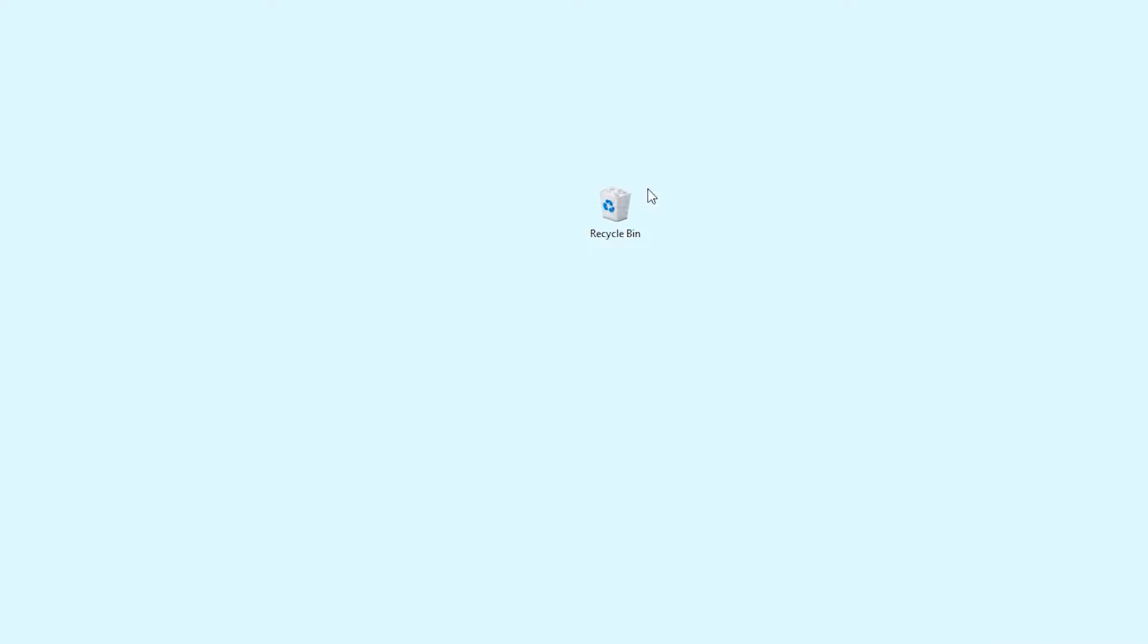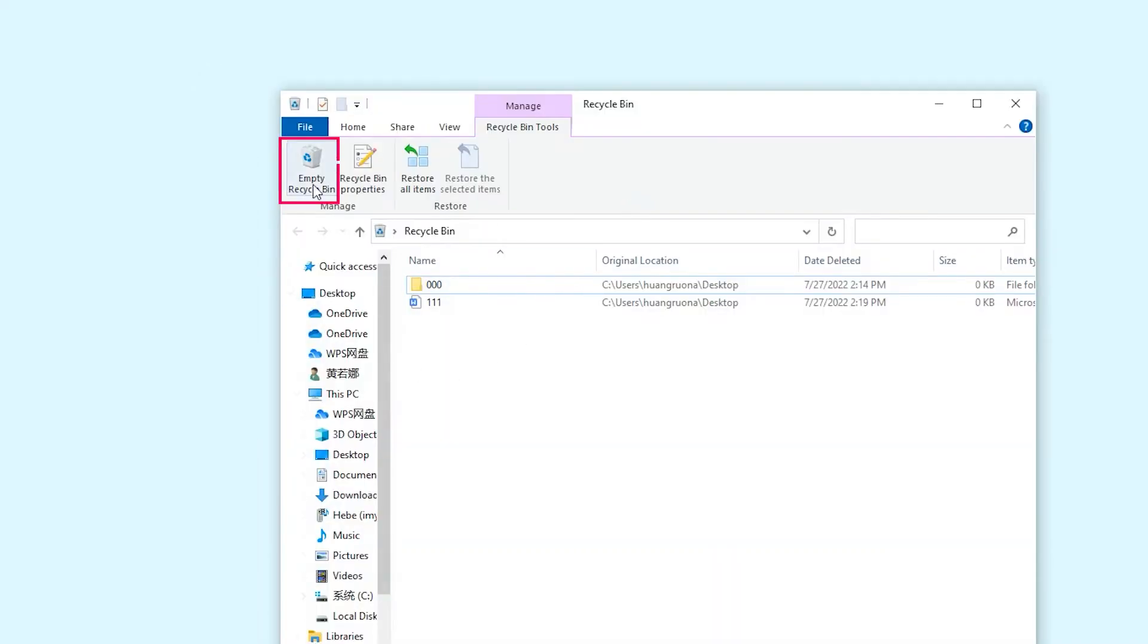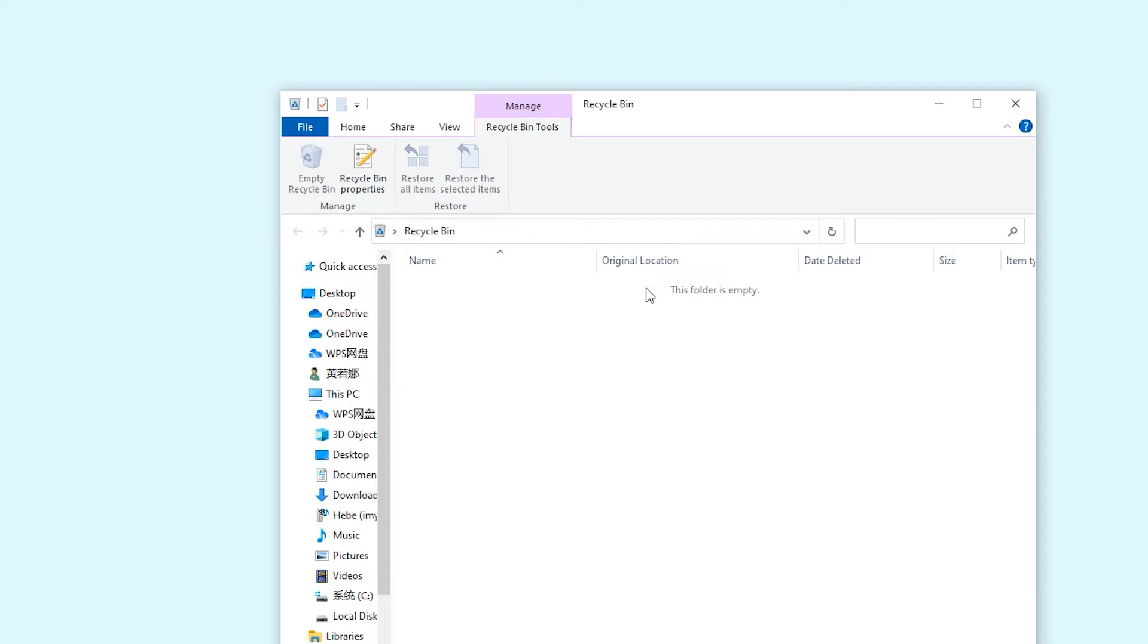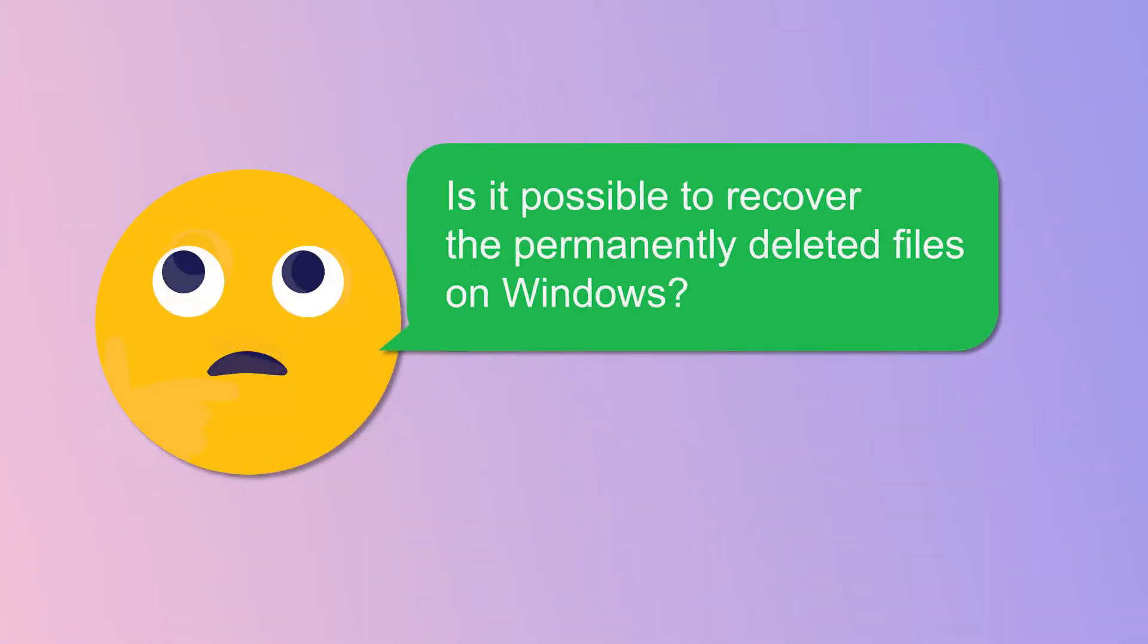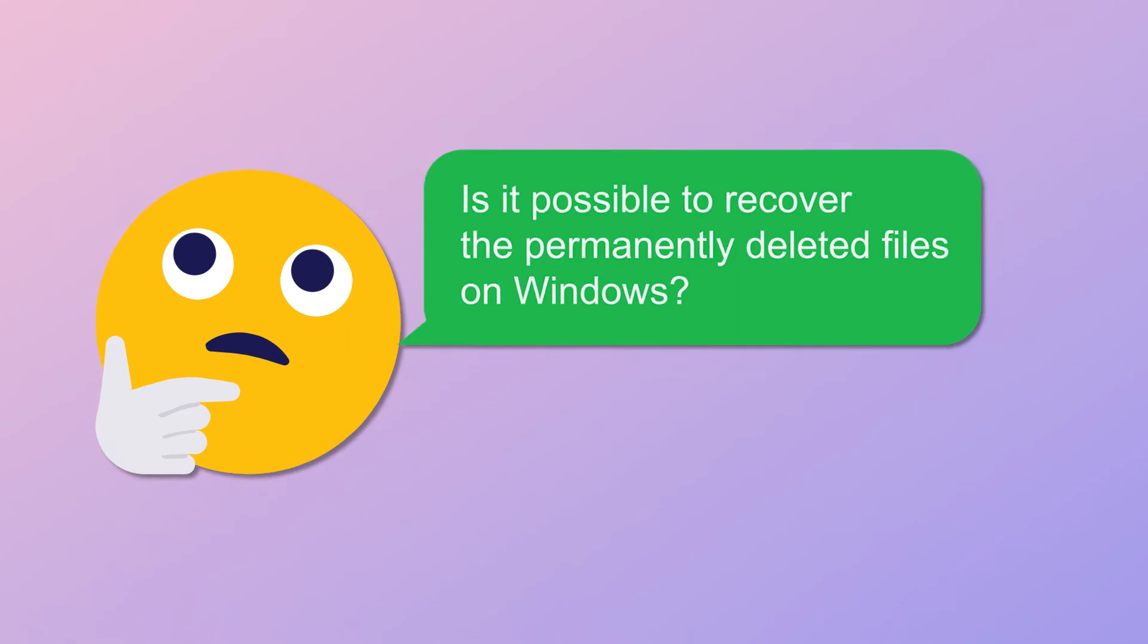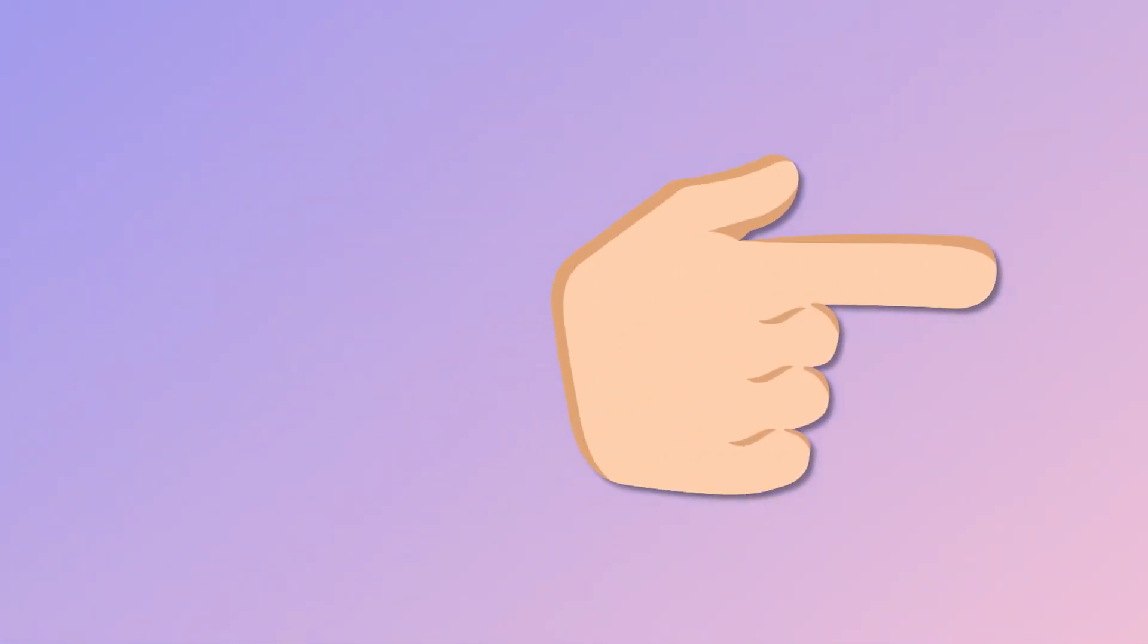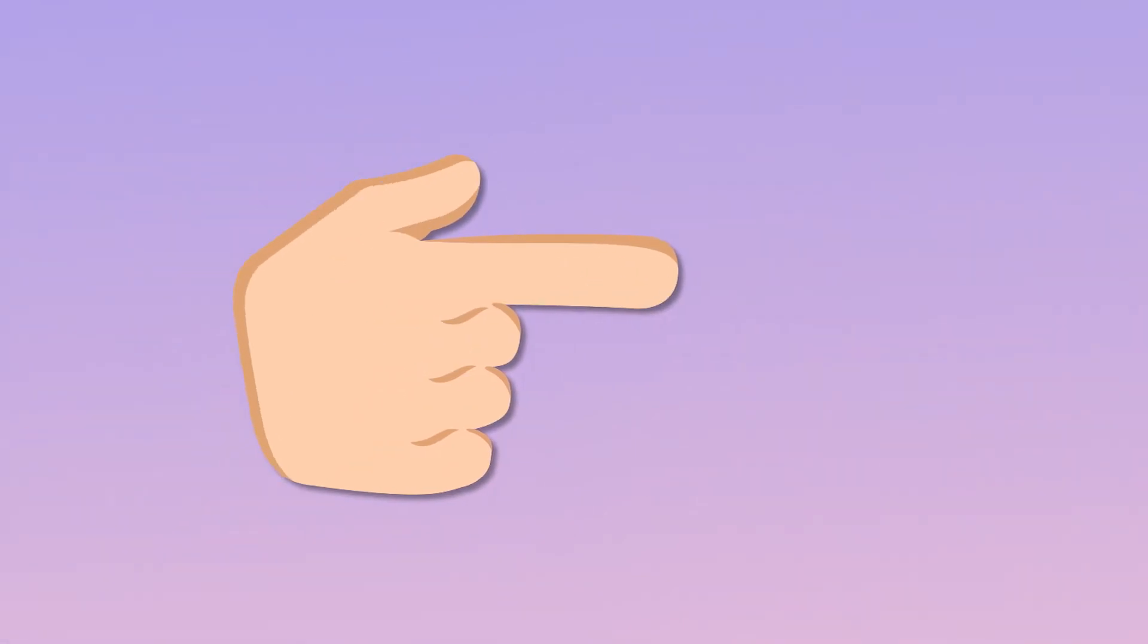If you accidentally click empty recycle bin, the files will be permanently deleted. Is it possible to recover the permanently deleted files on Windows? The answer is absolutely yes! I will show you the method soon in part 3, just keep watching!